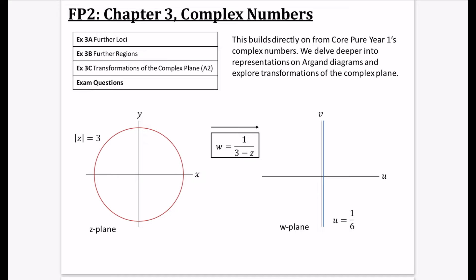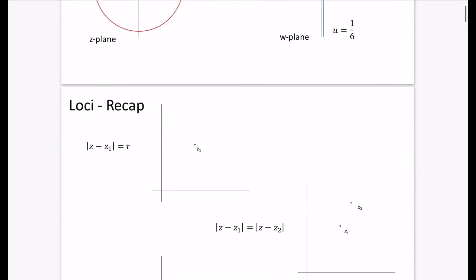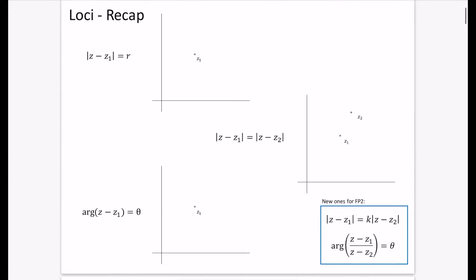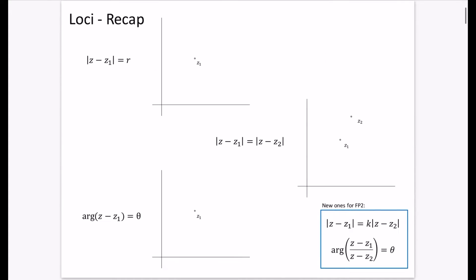Look out for that part when we get to Exercise 3C. Before we do the new stuff, let's quickly recap the things we know about from Year 1 with these three different loci.